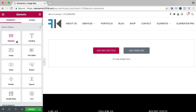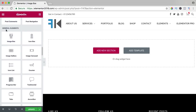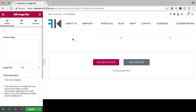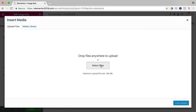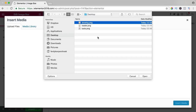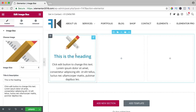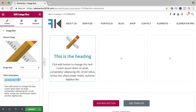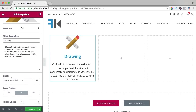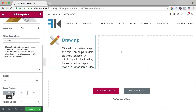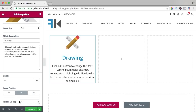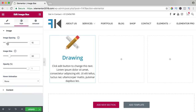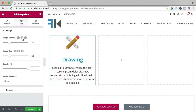In this video we will take a look at the image box element. I add a new section with three columns and drag the image box over here — it shows an image, a heading, and text. I can search for an image, upload from desktop, insert the media, and there it is. The heading can say 'Drawing', and you can change the text. You can link it to a certain page, change the position — I prefer the middle. You can change the title tag to H2 and configure further in the style tab.